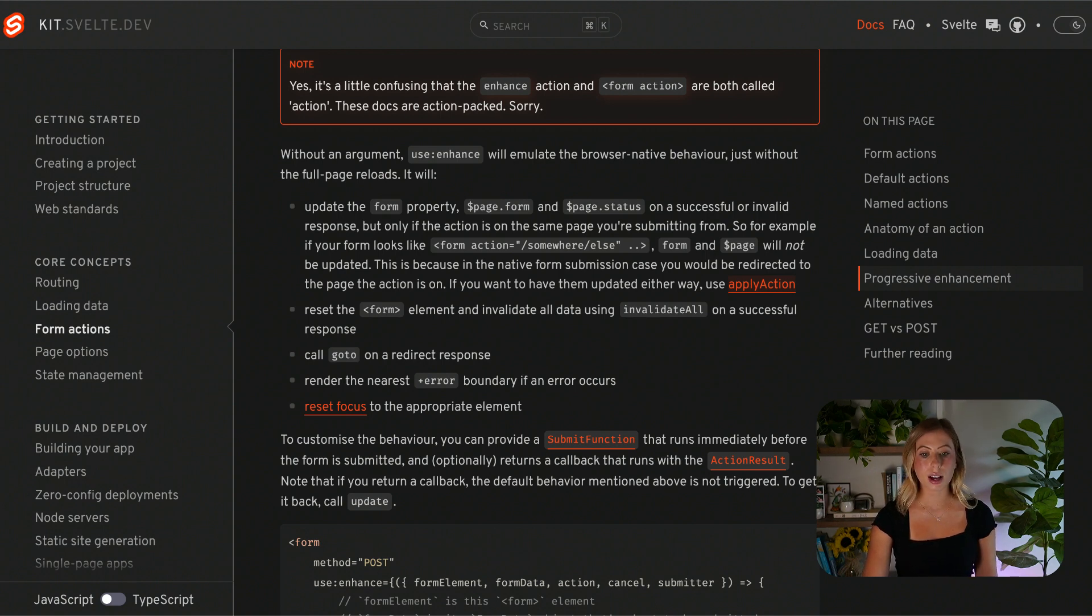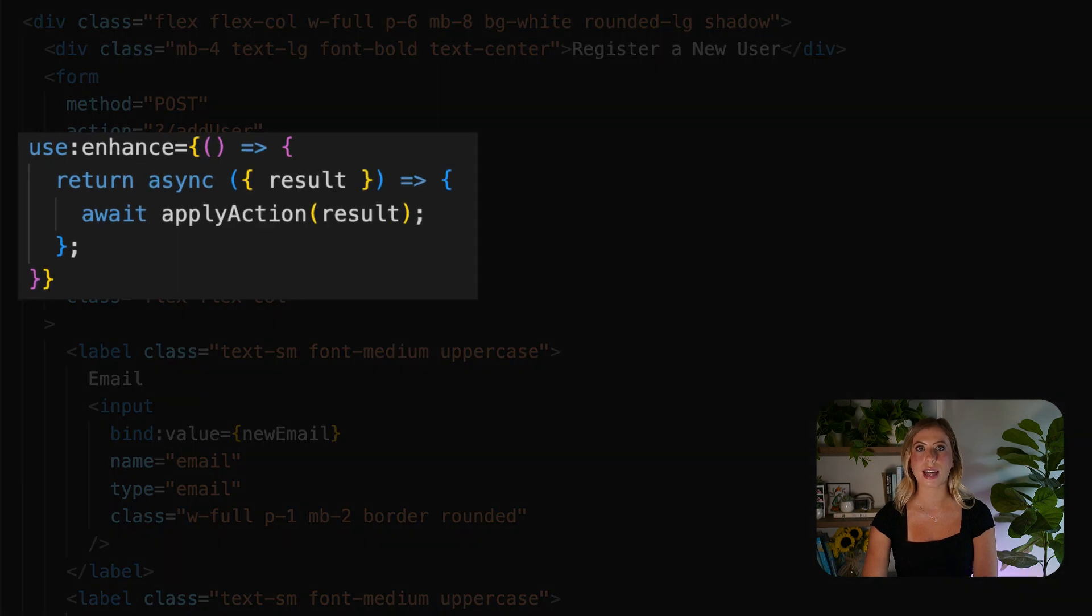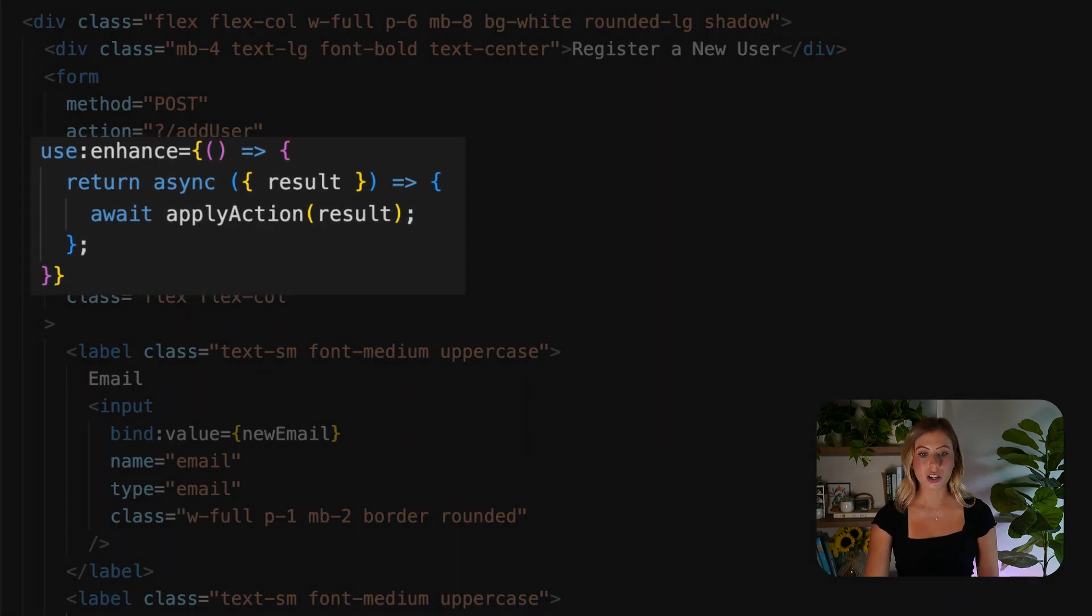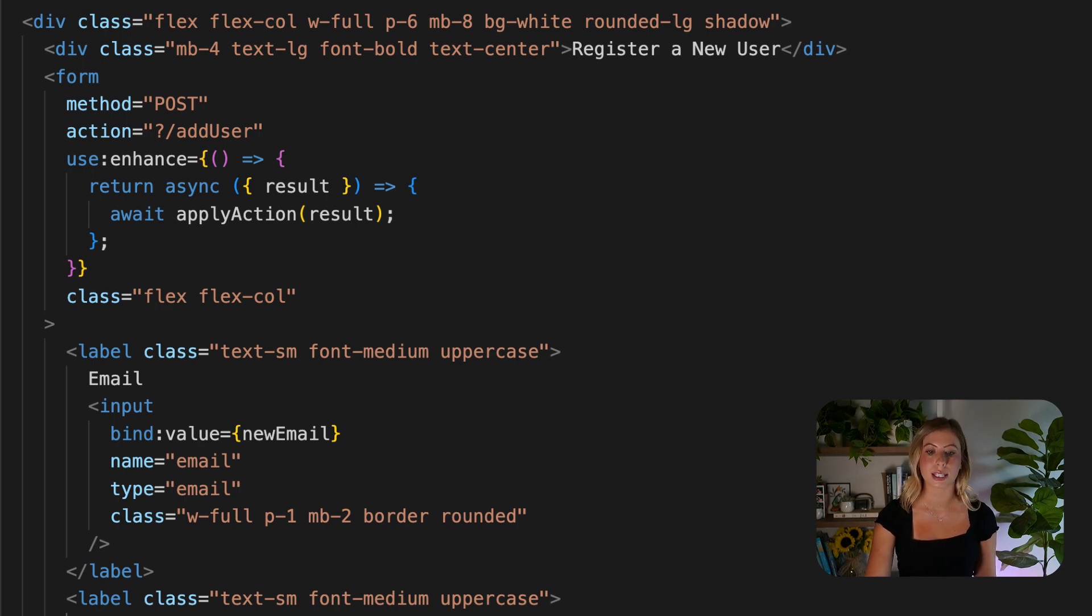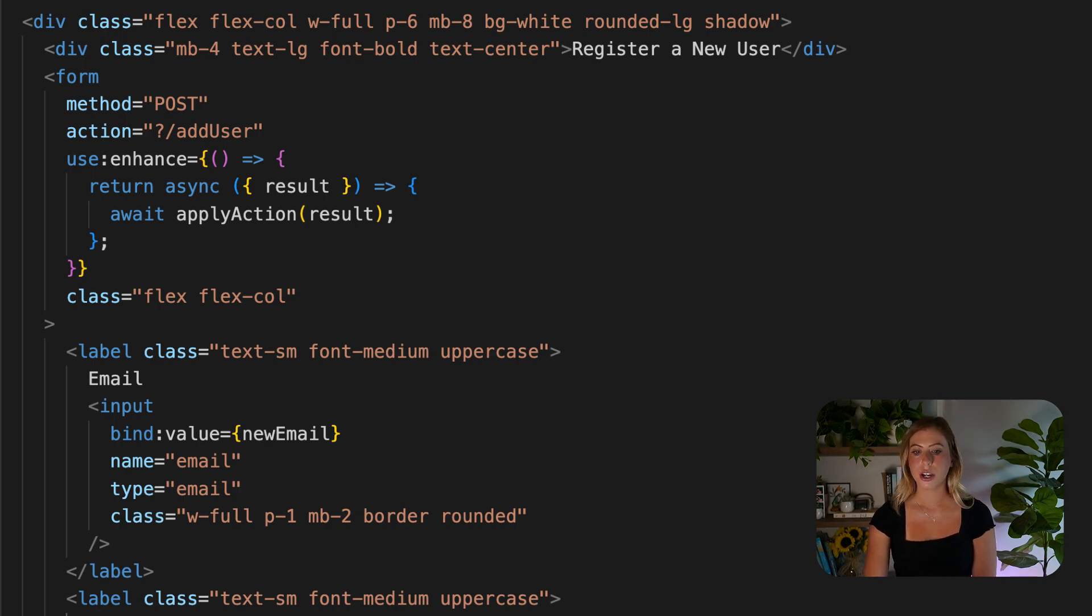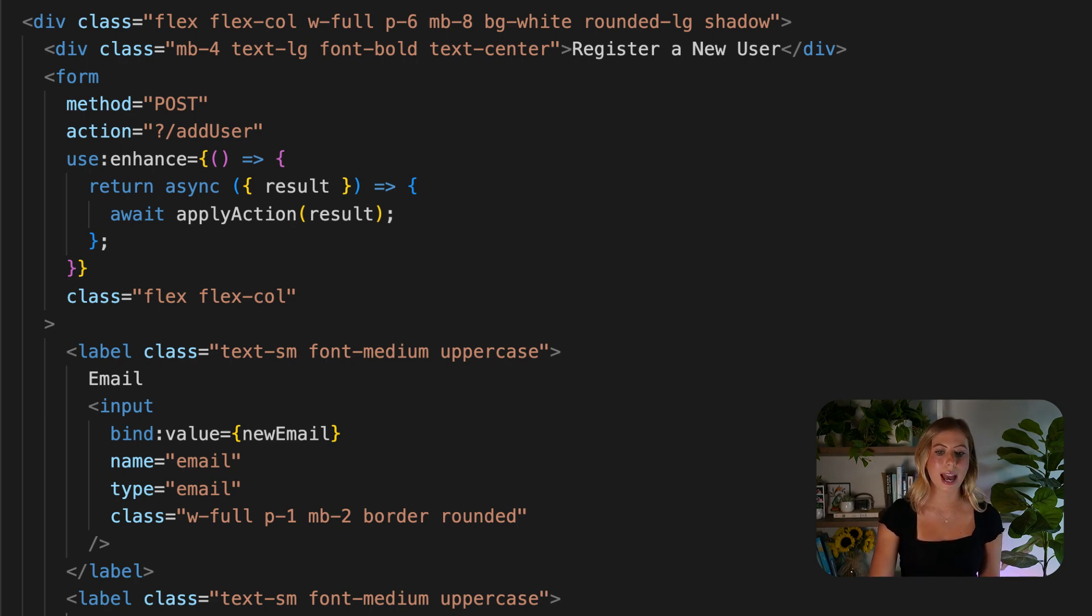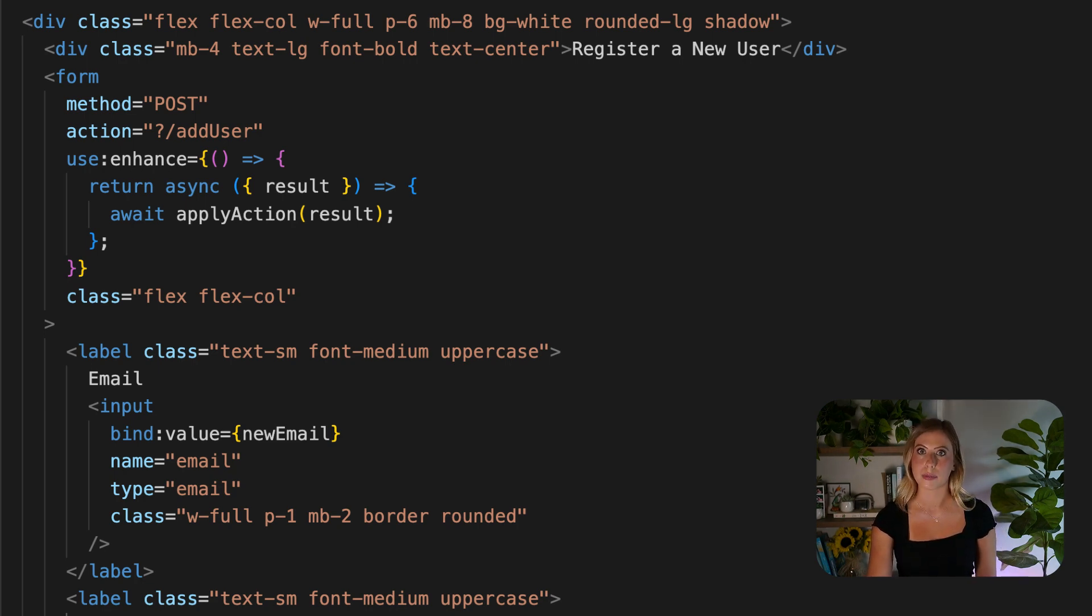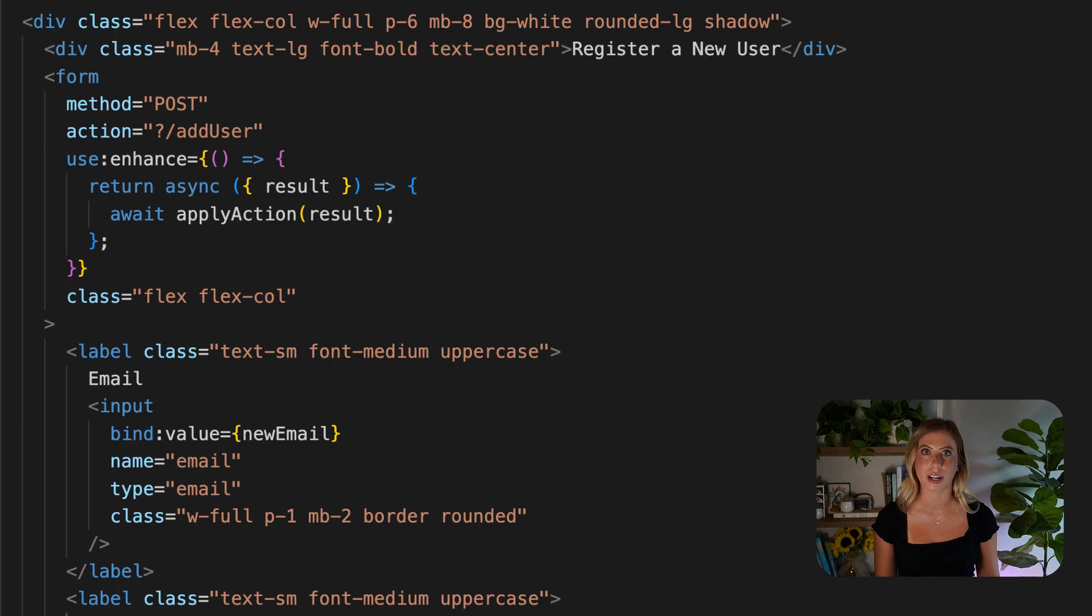You can also customize the behavior by providing a submit function that runs just before the form submission. This function can perform tasks such as showing loading UI or handling specific response types. Alternatively, you can implement progressive enhancement without using use enhance by adding normal event listeners to the form element. If you want to know more about progressive enhancement, I will link the docs down below. There's a lot of information there.